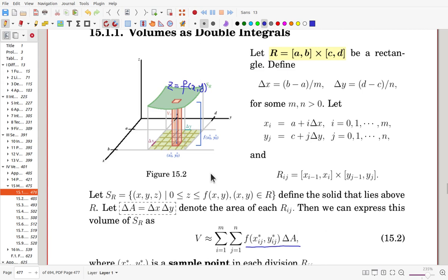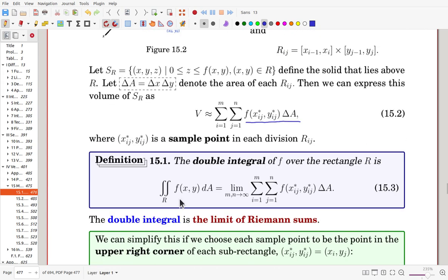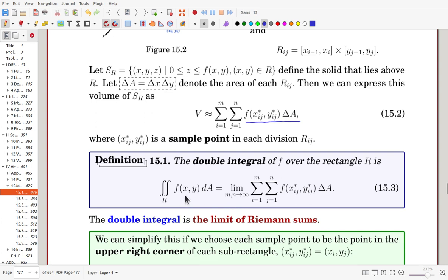We use exactly the same idea as for functions of one variable. The double integral of f over the rectangle R is written as the double integral over R of f(x, y) dA — rather than dx or dy, we write dA for the area element. We make sub-intervals finer and finer, measure the local volume for each sub-region, and add them. Once the limit of this Riemann sum exists, that limit is defined as the double integral of f over R.